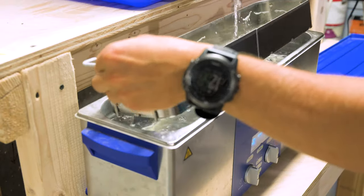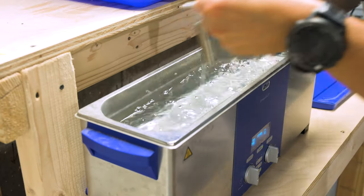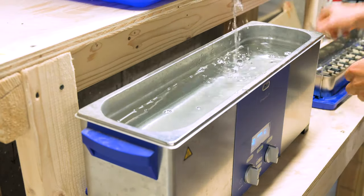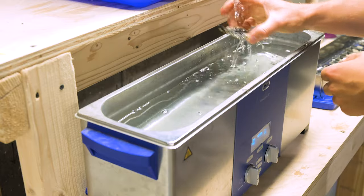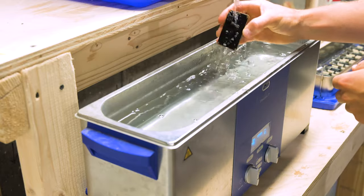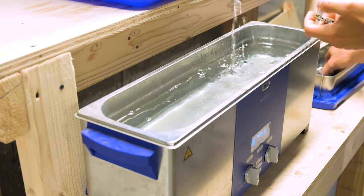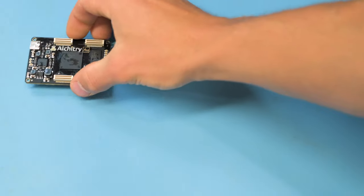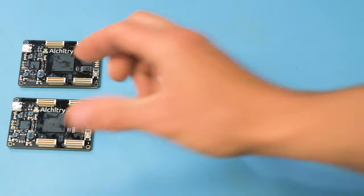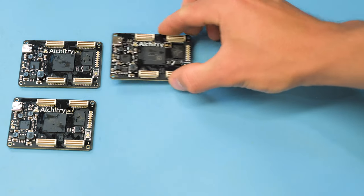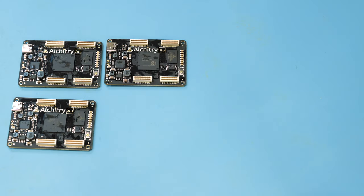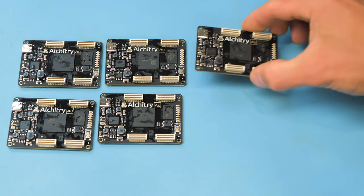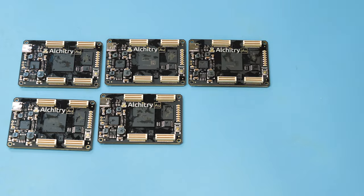Once done, we drain the tank and rinse the boards off in clean water. This helps to remove any water that may have dissolved flux in it that can cause harmless but ugly water spots. The boards are then usually left to fully dry over a day or two, but if we're in a hurry, we can use our oven on a low temperature to quickly dry them as well.